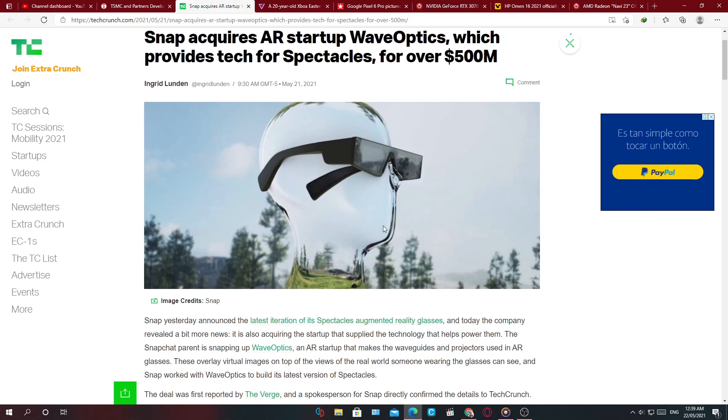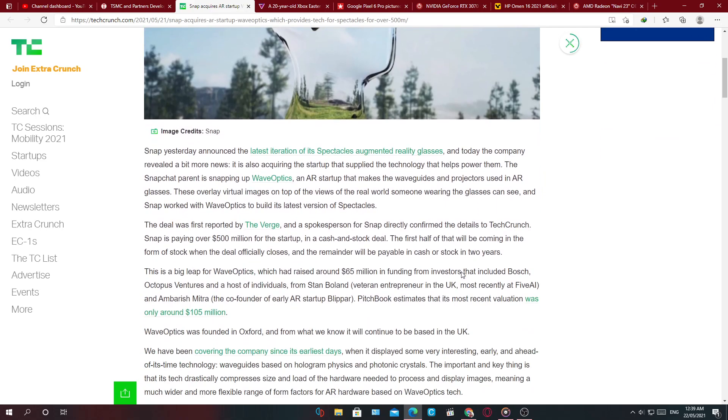But the tech is real and they actually have working versions of this glass, albeit very prototype stage. You can see some AR effects.